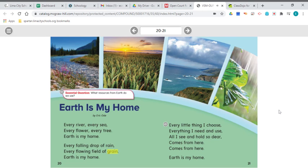So again, grain is the seed of plants used for cereal or flour, coming from wheat, corn, rice, or oats. I will make sure that I include your discussion starters so that you can talk about the poem Earth is My Home with your big person. Thank you.